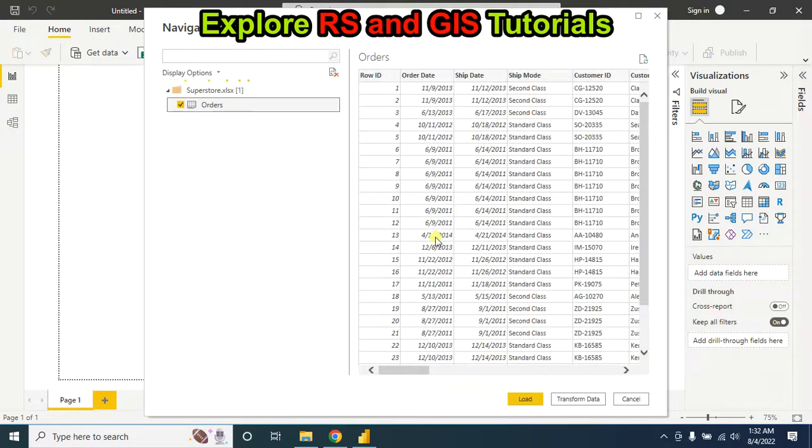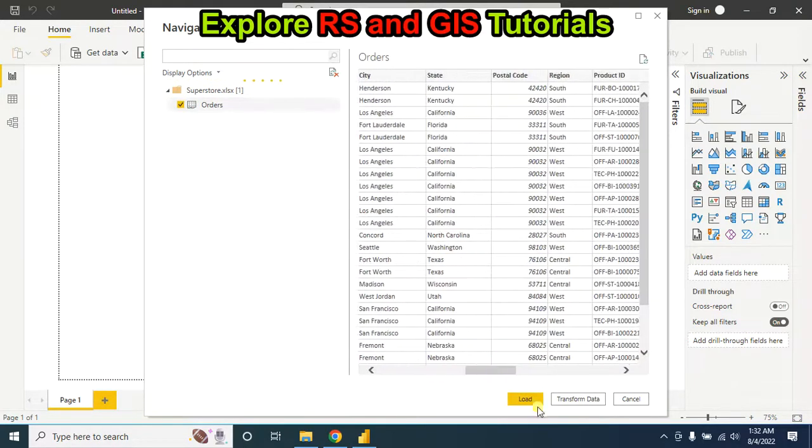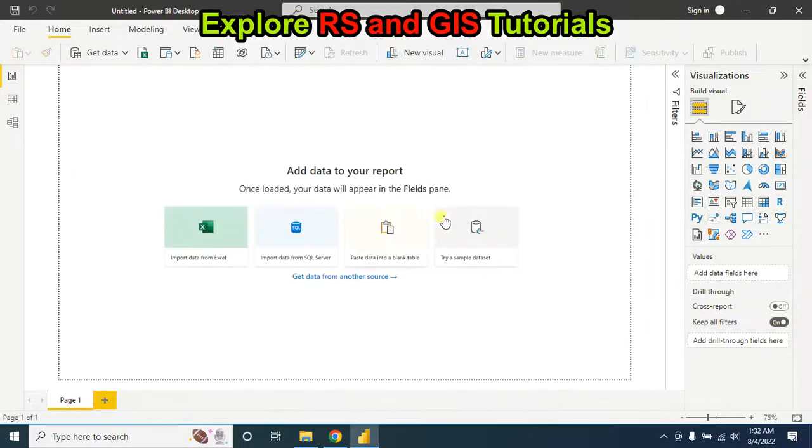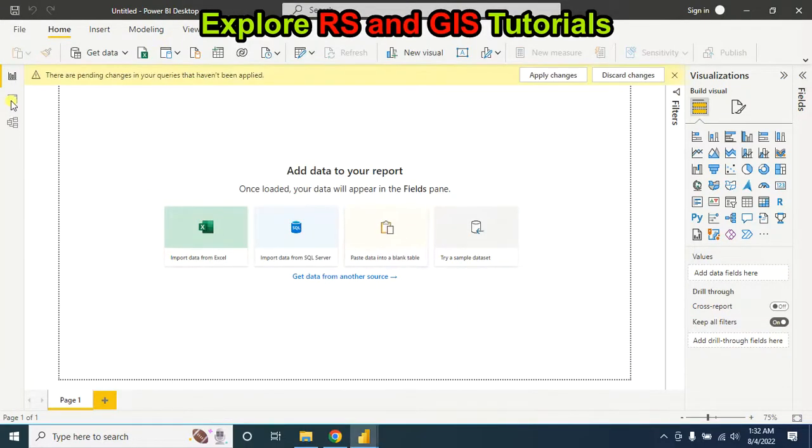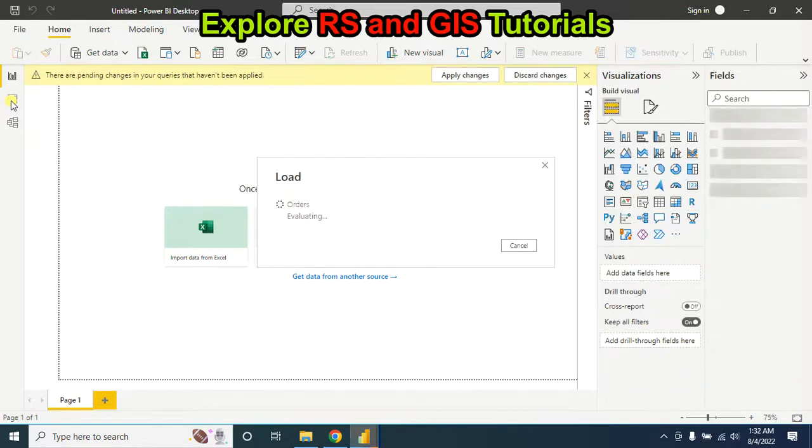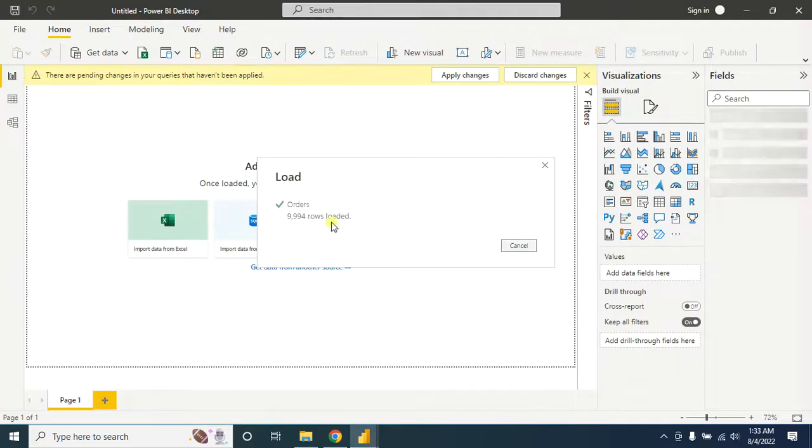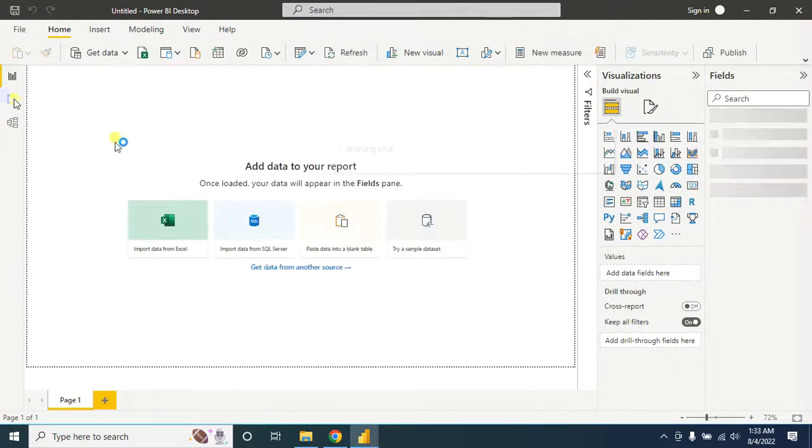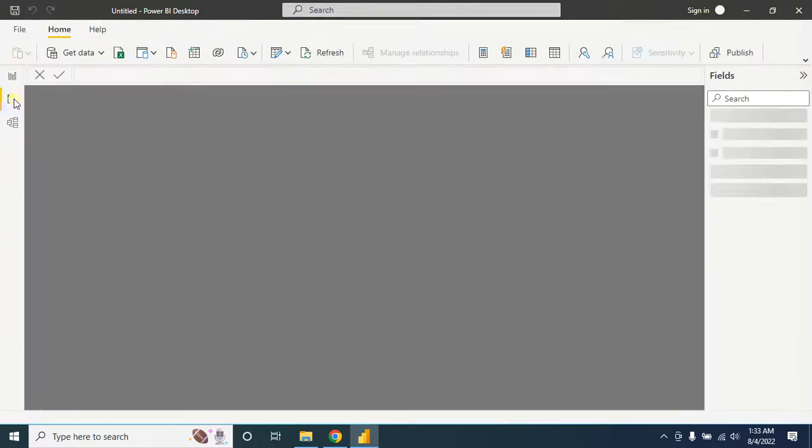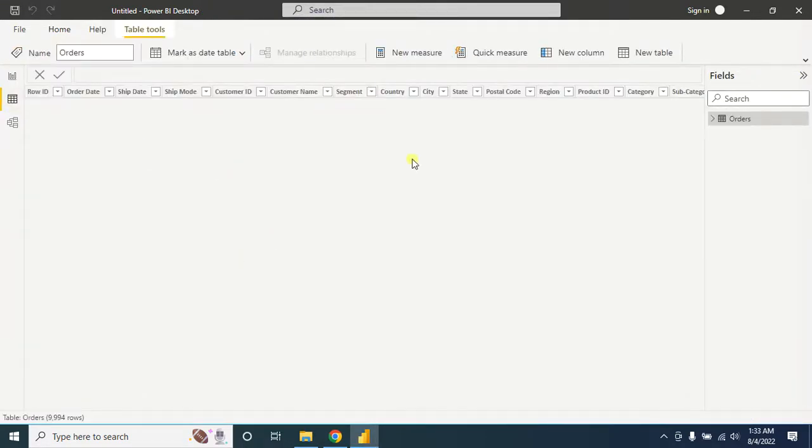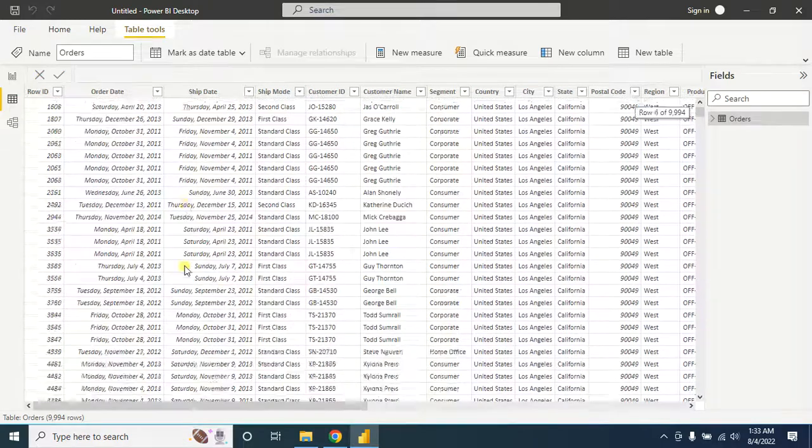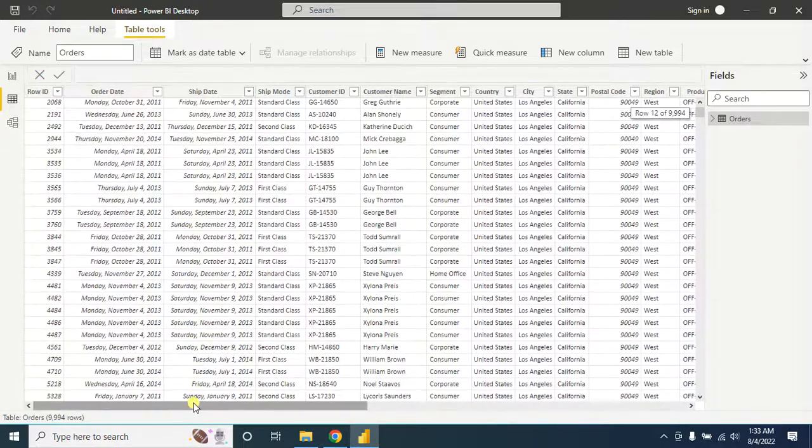So this is my Excel data and I am loading it into Microsoft Power BI. Here is my Excel data.